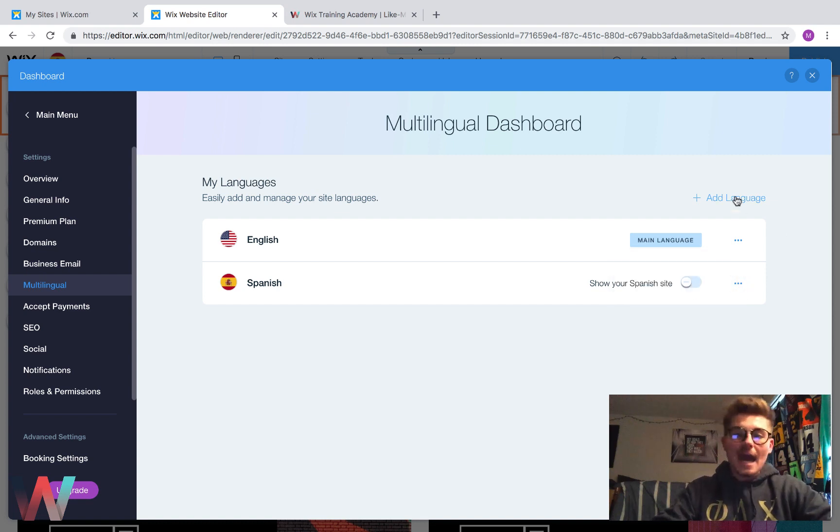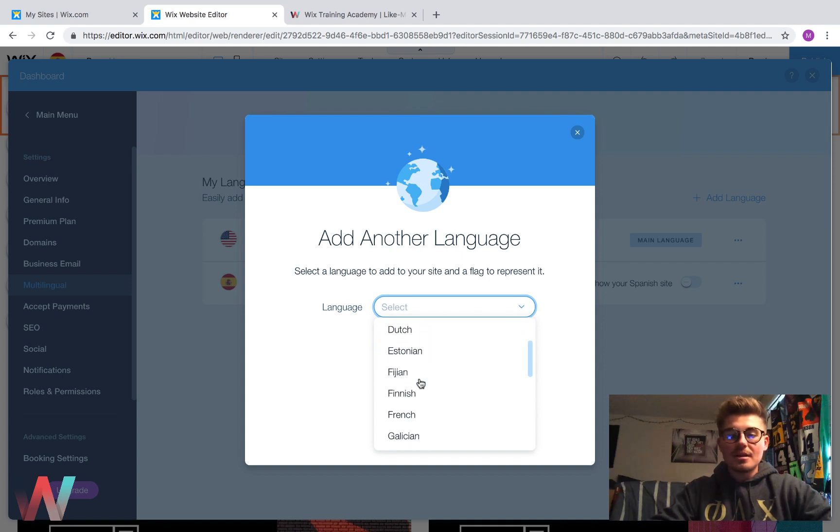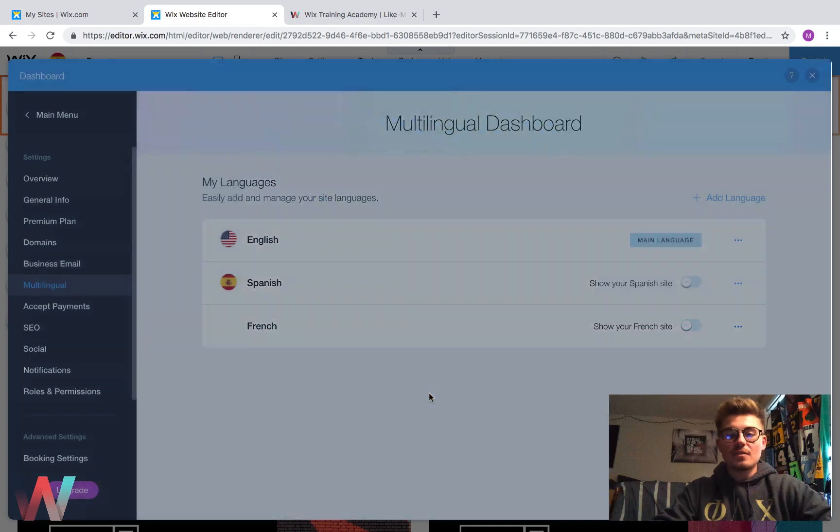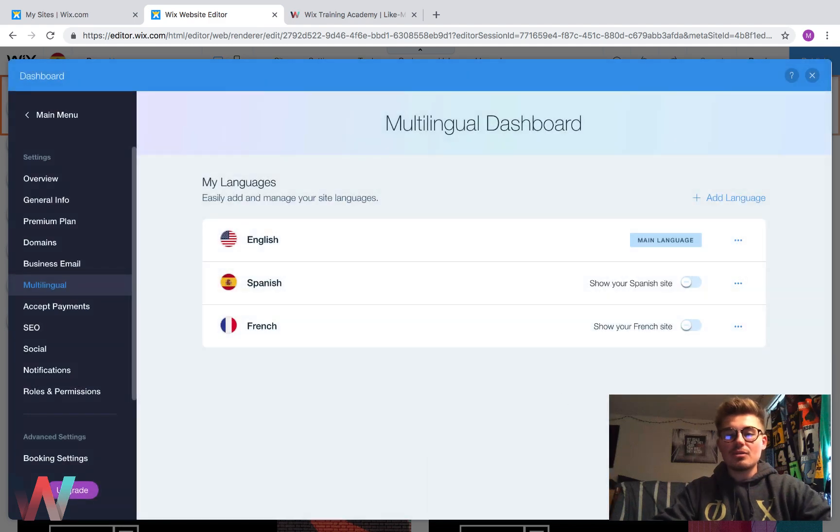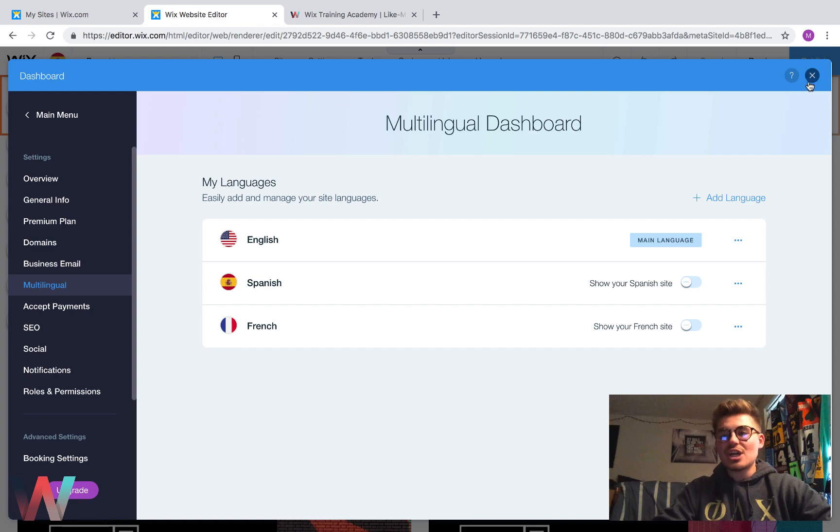But to add a language, we would do the same thing. Click add language. Come in here. Let's just say we go for French. We say the flag is France. We click add language. And then what would happen is we've now added a French option.